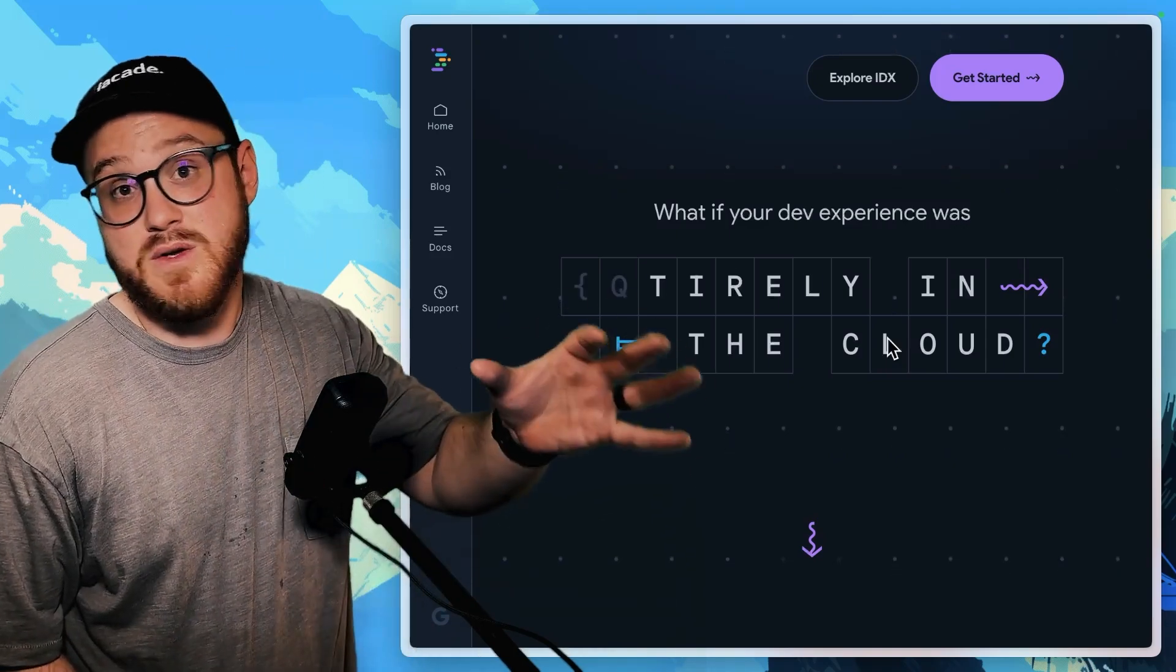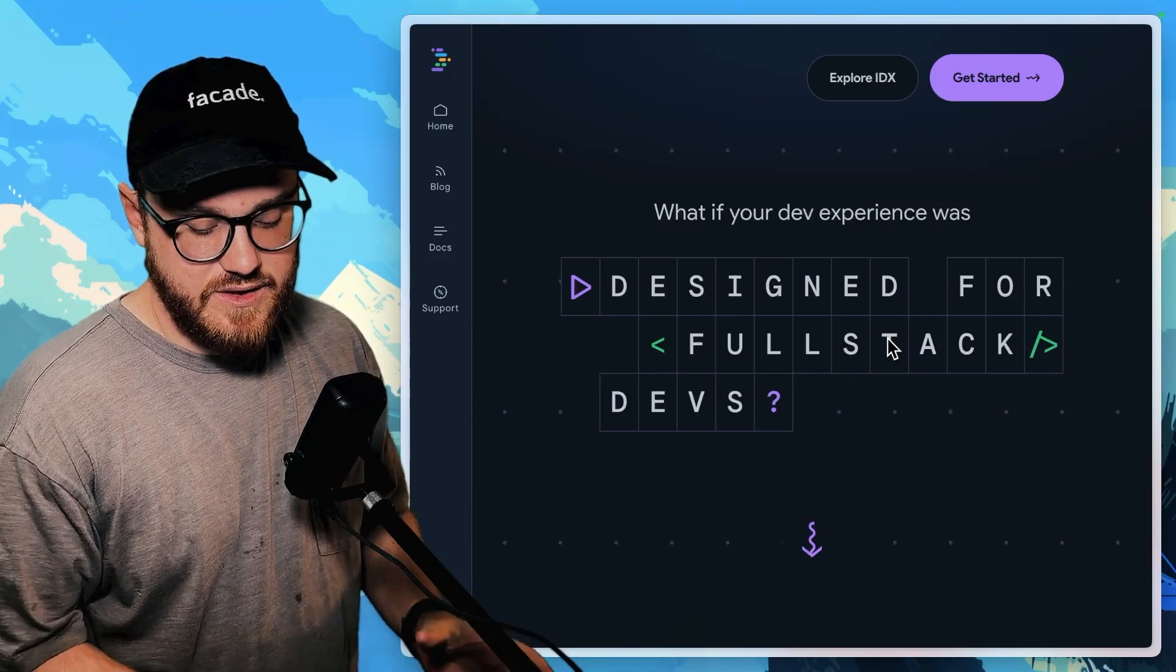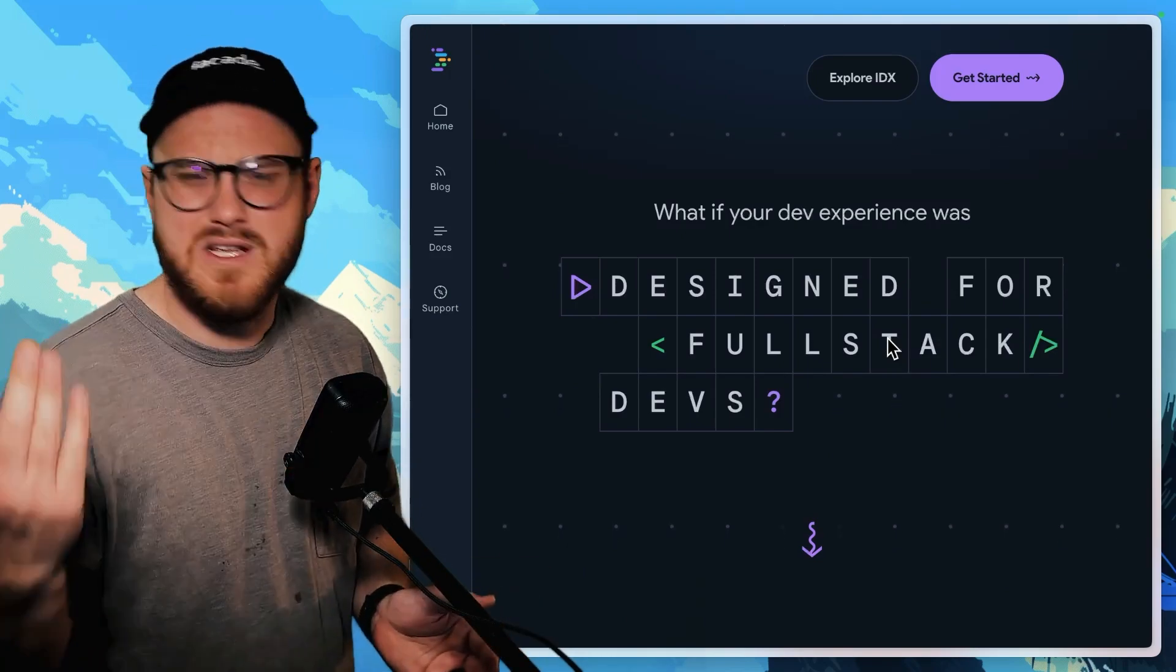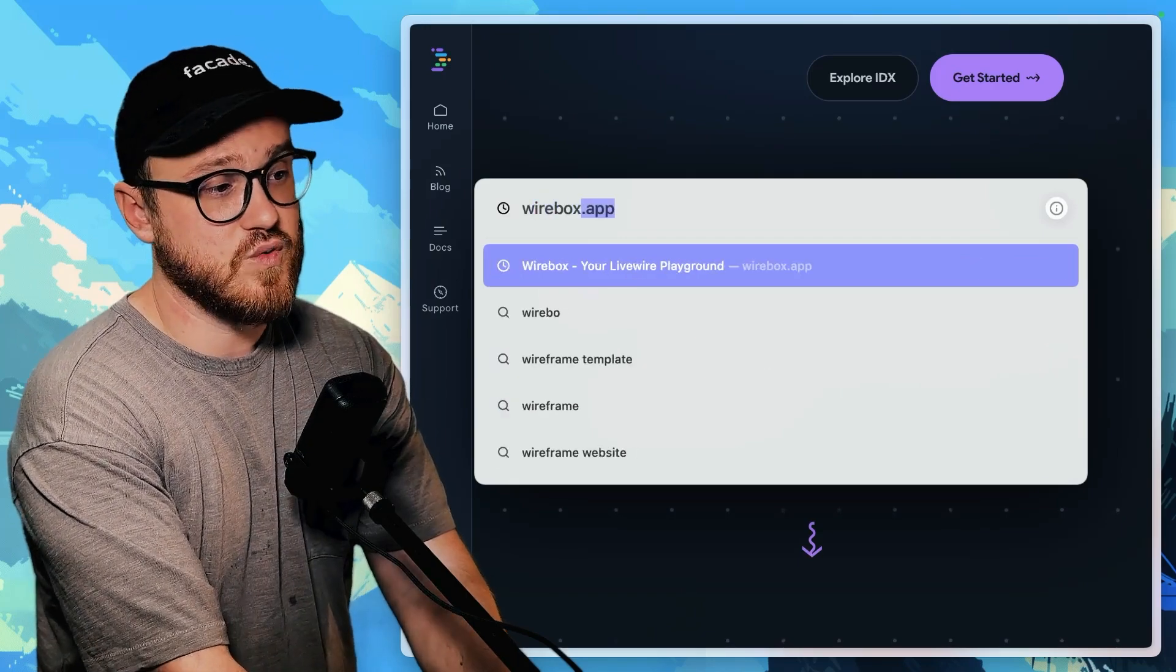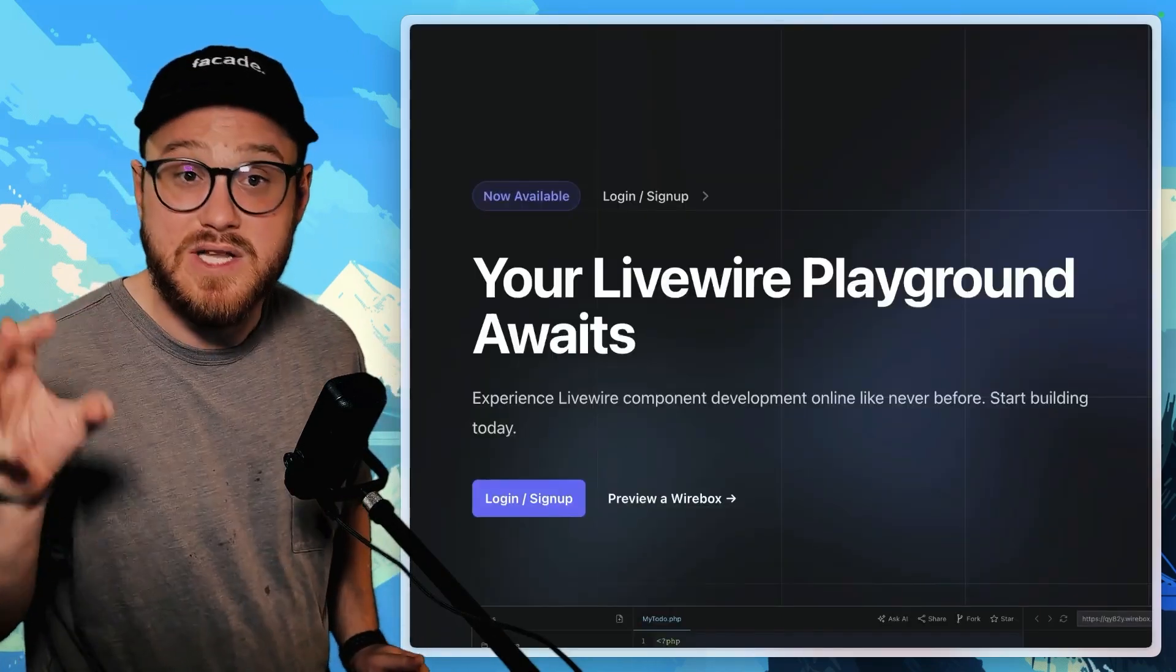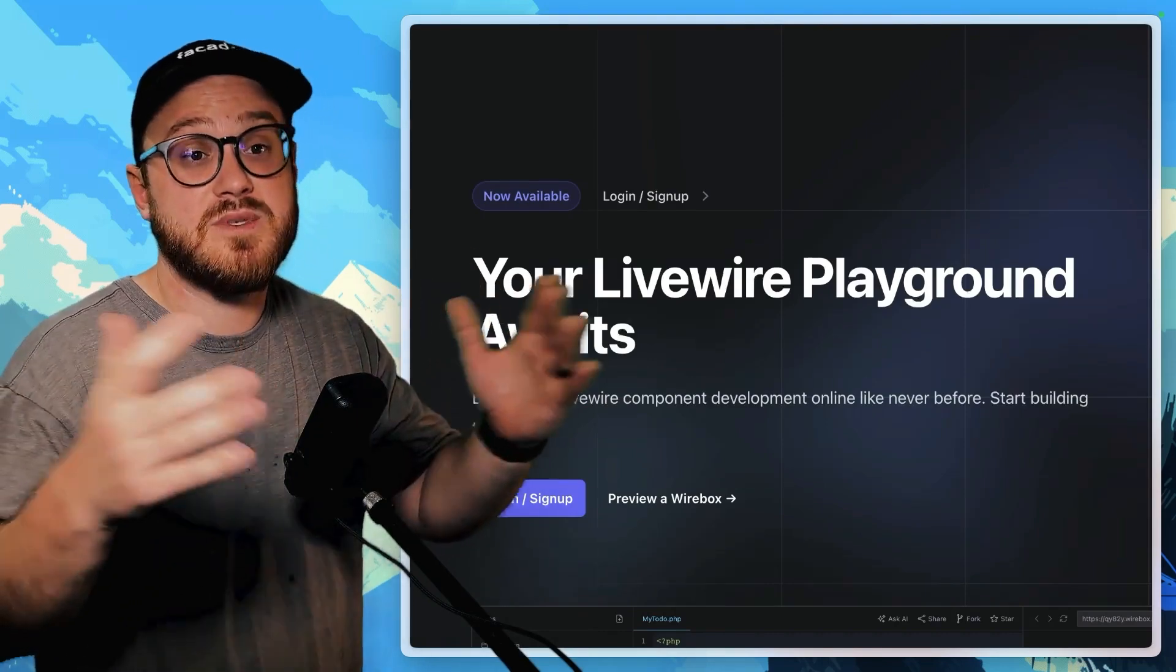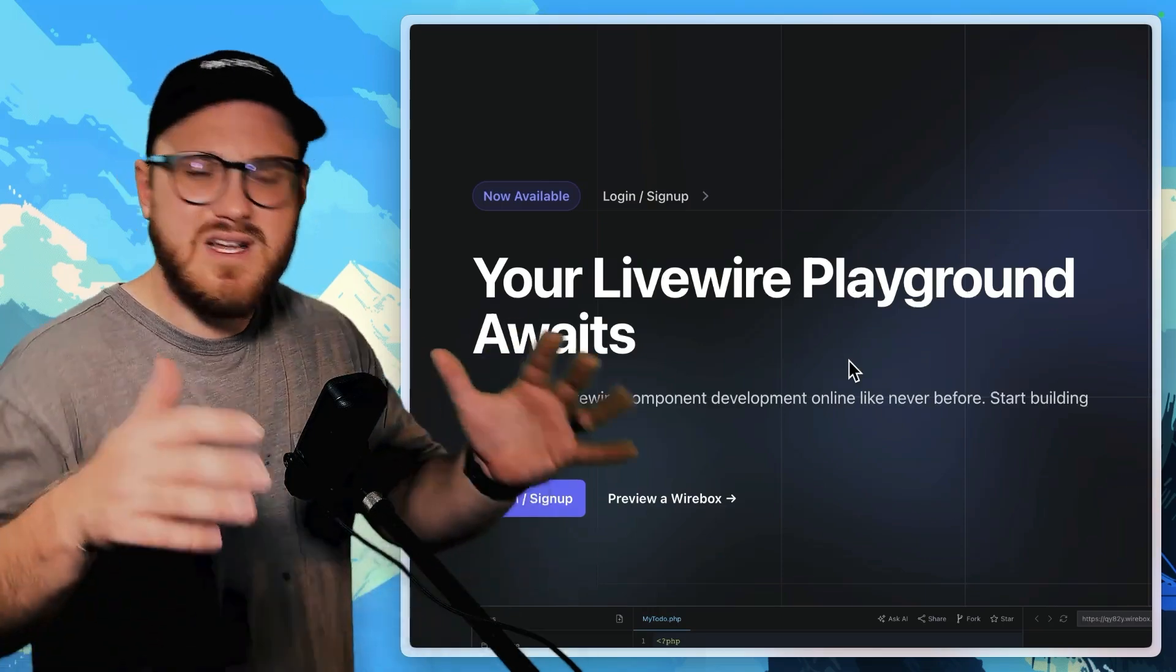I think this could be one of the answers. I think there's a lot of great options, even within the Laravel space. For example, there's a wire box. If you've never looked at that, this is like a live wire playground. That's really similar to coding sandbox,